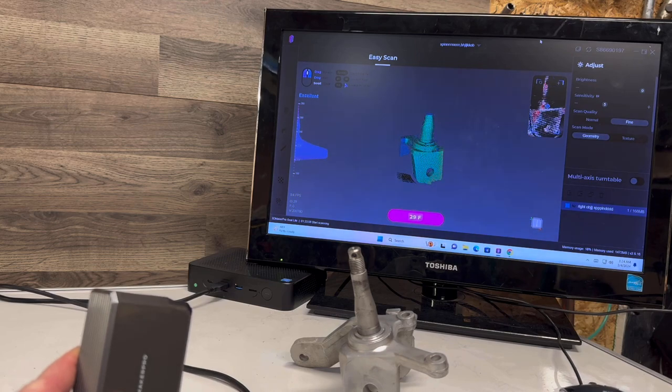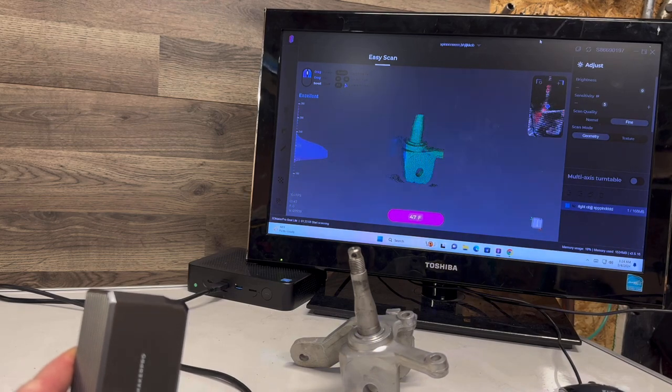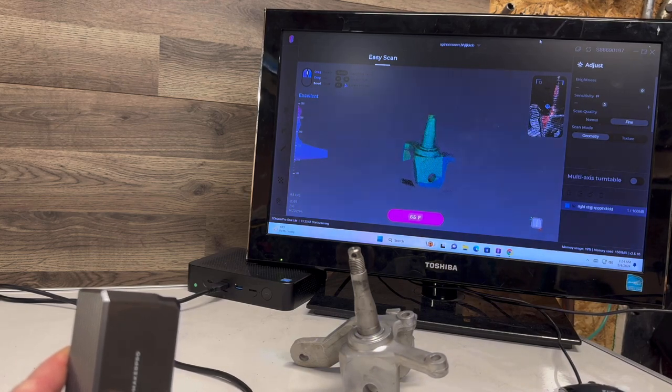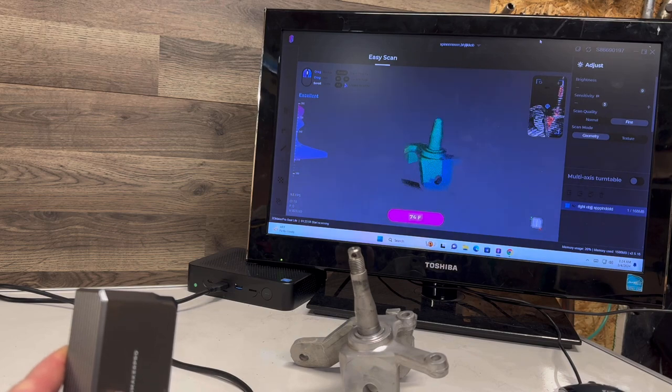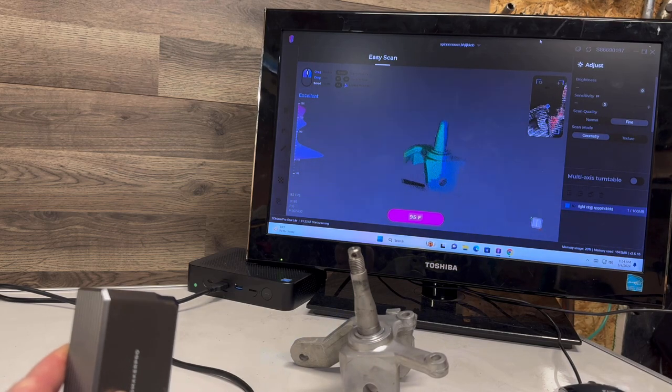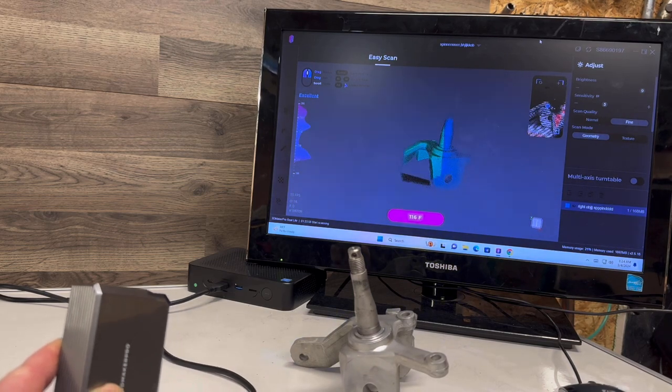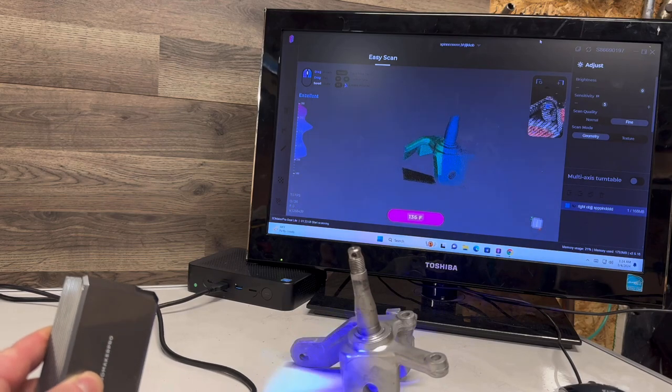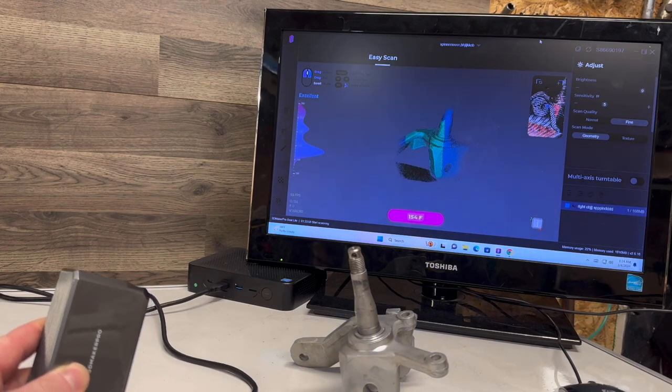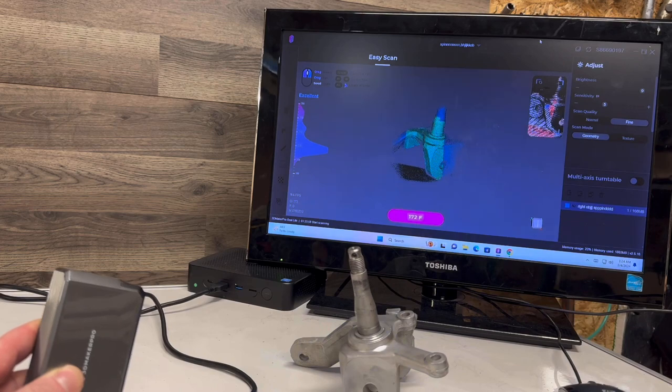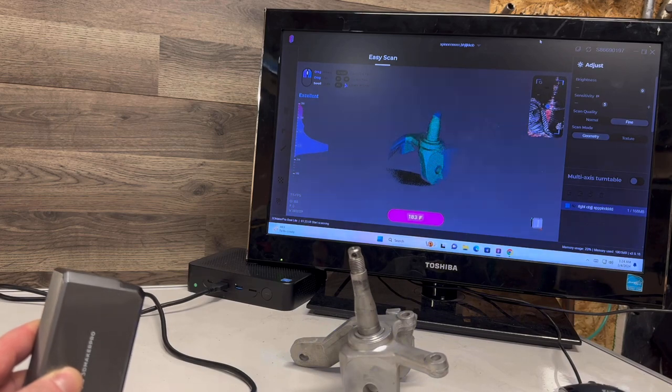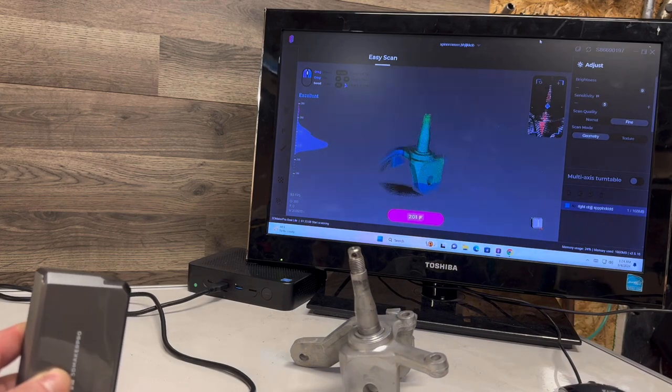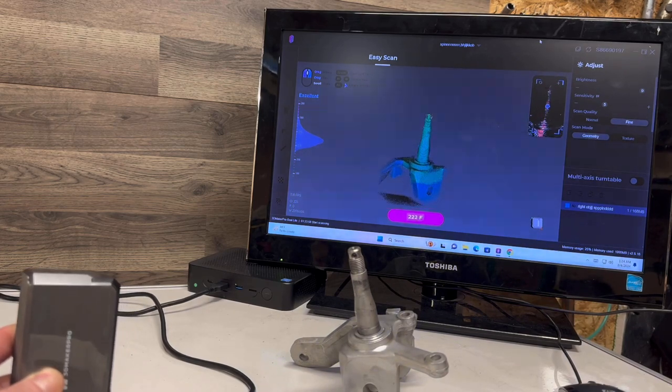Right, so I'm scanning the object. You can see it's picking it all up. You want to move kind of slow at first so you don't lose your tracking. That's the only bad thing I would say about this is the tracking. It's pretty easy to lose it with this unit for some reason, but besides that it works really well.